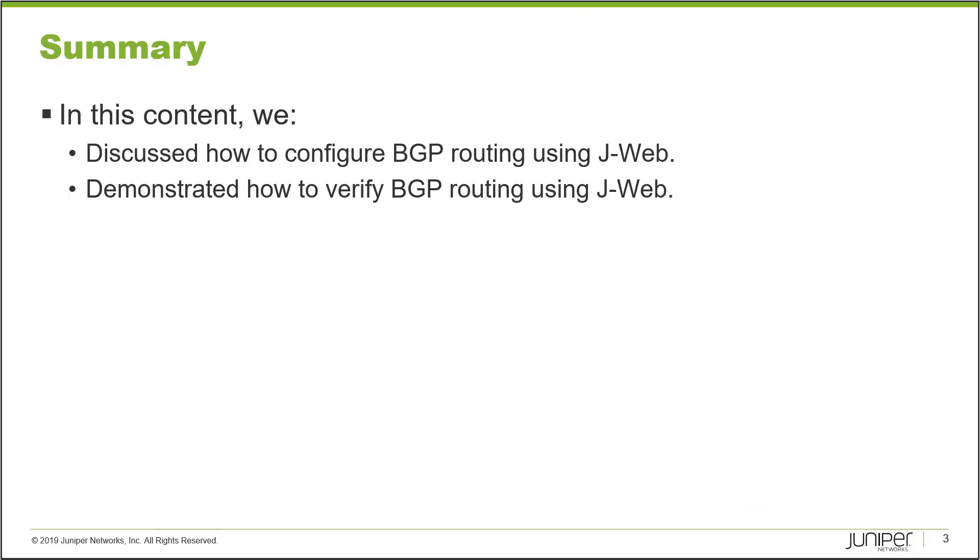So that brings us to the end of this learning byte. In this learning byte, we discussed how to configure BGP routing using J-Web. And we demonstrated how to verify BGP routing using J-Web. So as always, thanks for watching.